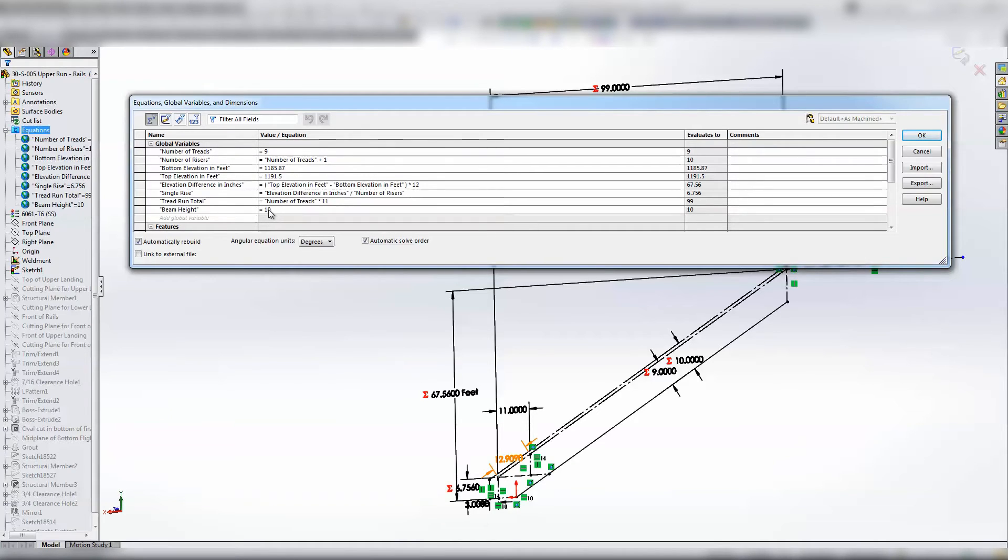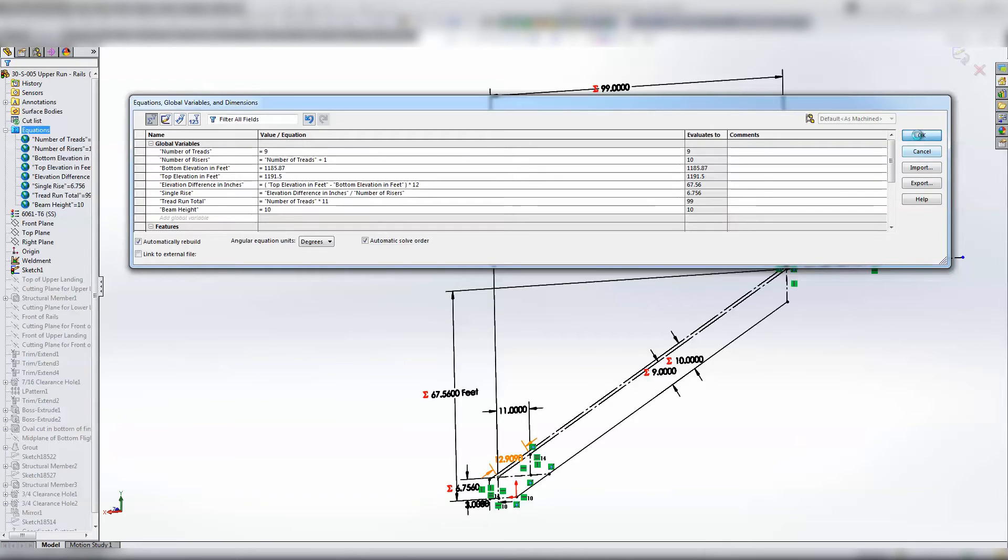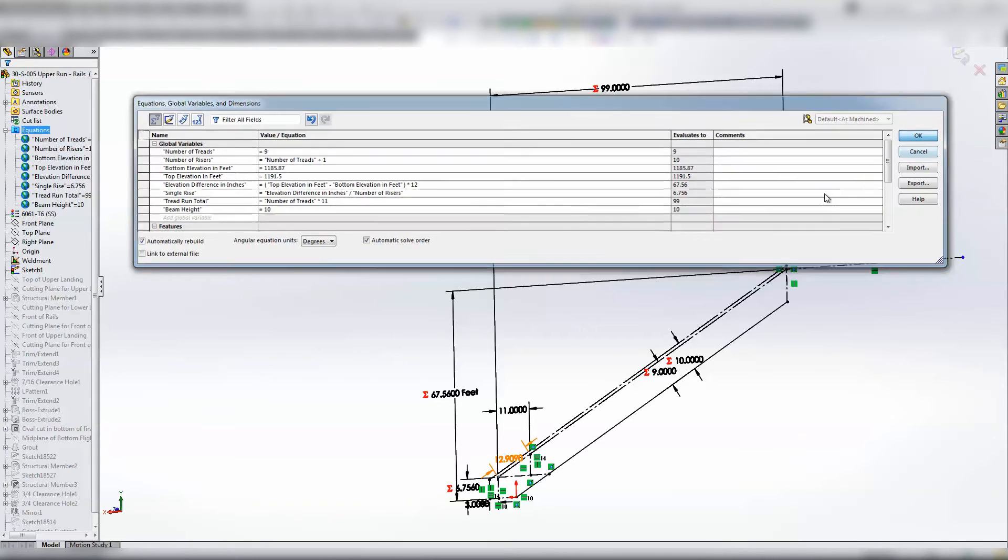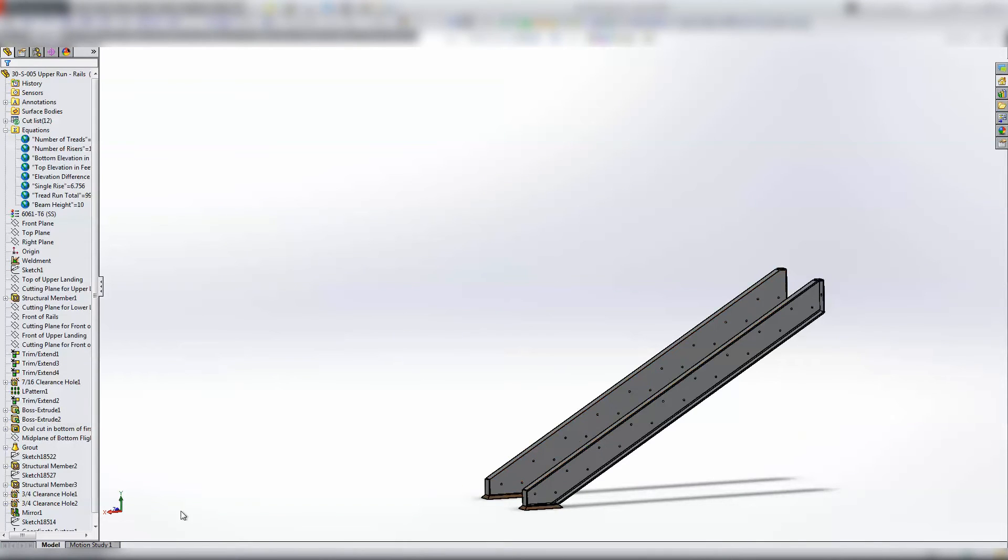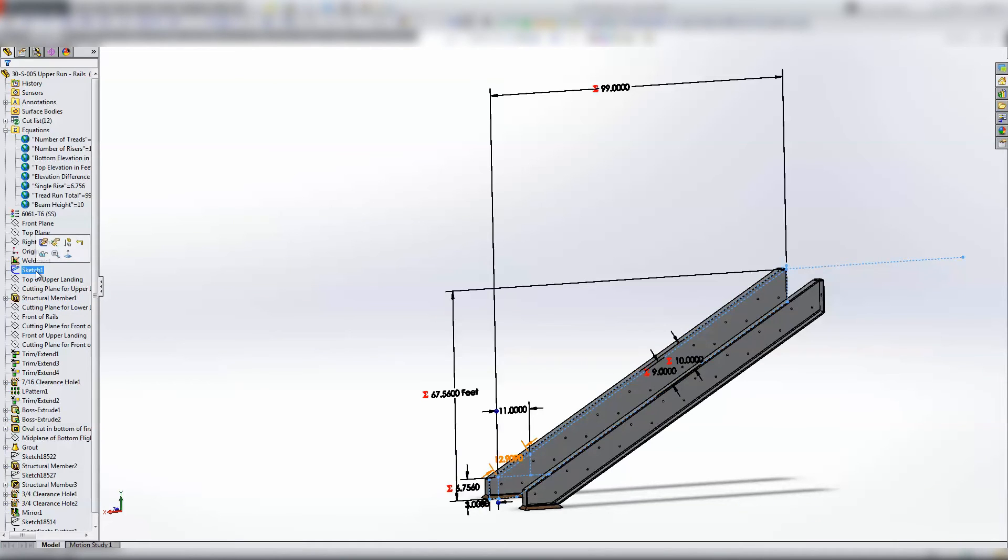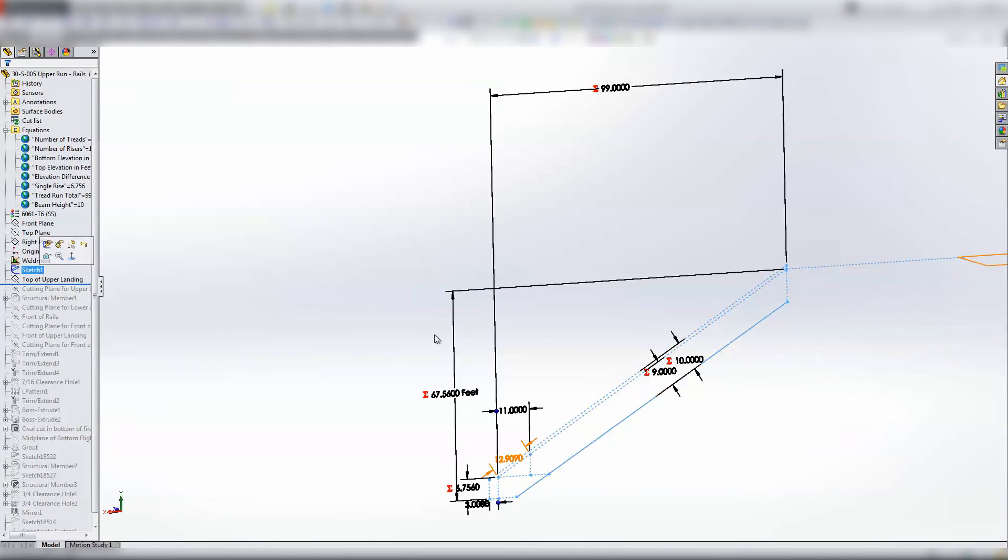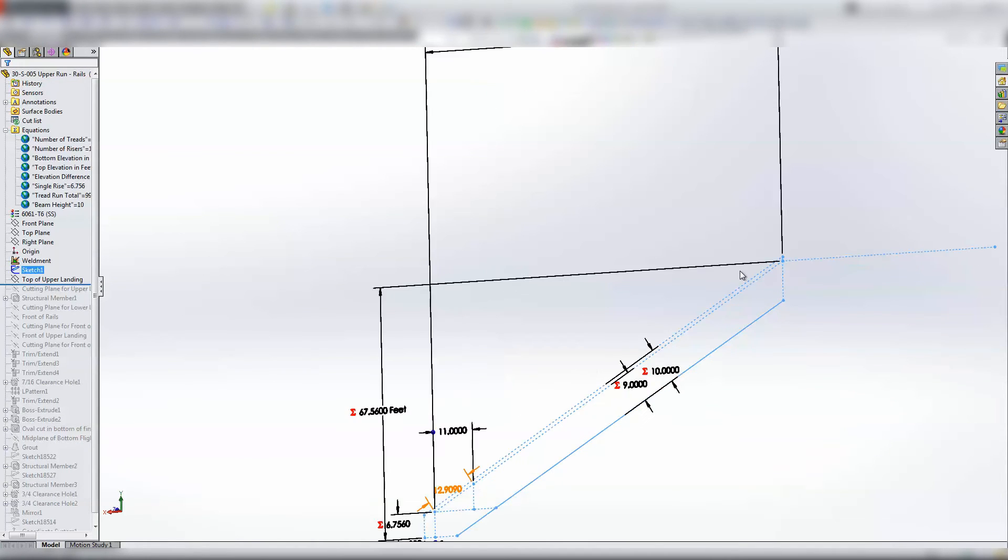So again, this was quite a ways back and it was before configurable weldments. That's how that's all tied together. Oops, I didn't mean to go that far, so we'll roll this back. Like I said, this is the control sketch and I've got a number of planes in here that may not be necessary.